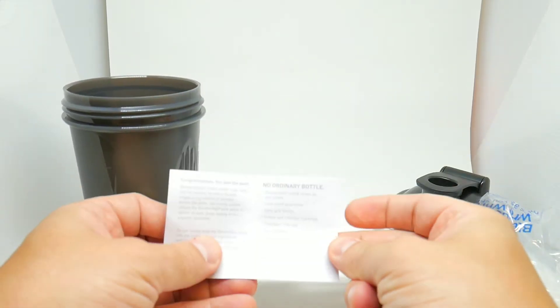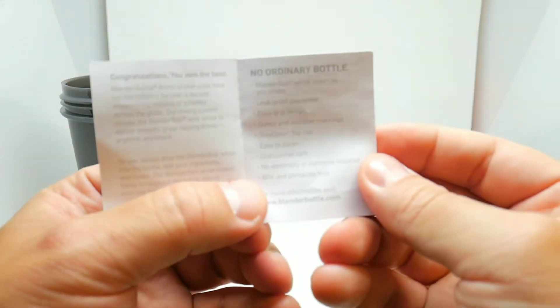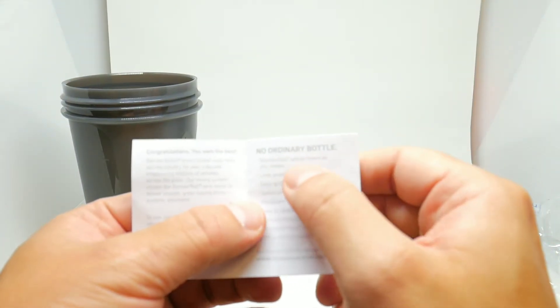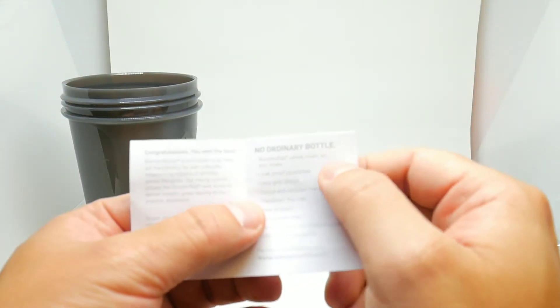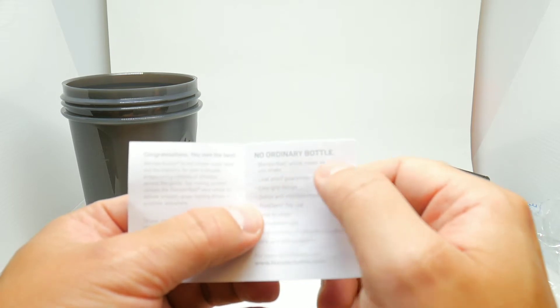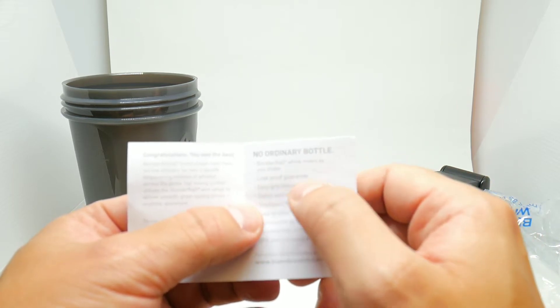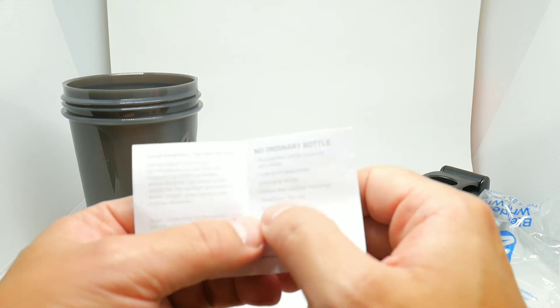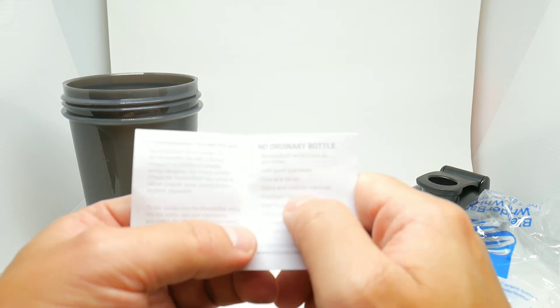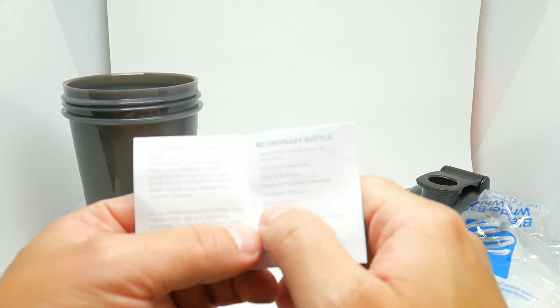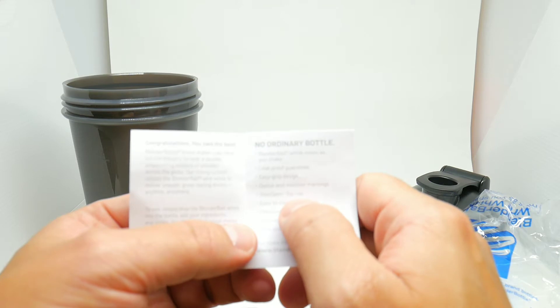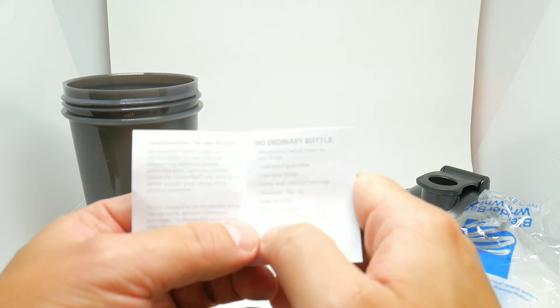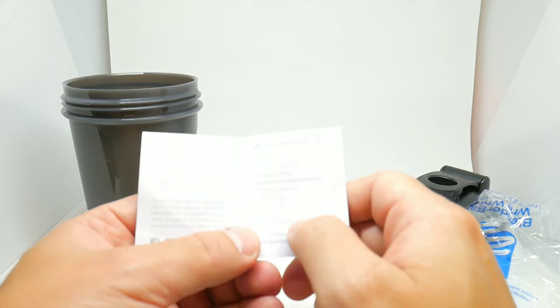Hopefully you guys can see it. It says right here: no ordinary bottle, BlenderBottle whisk mixes as you shake, leak-proof guarantee, easy grip design, ounce and milliliter markings, stay open flip cap, easy to clean, dishwasher safe.